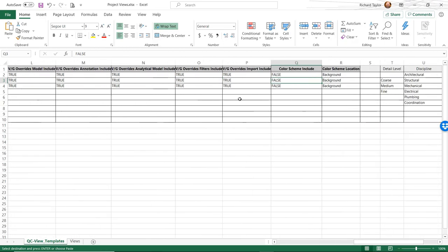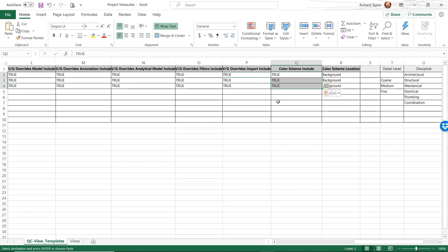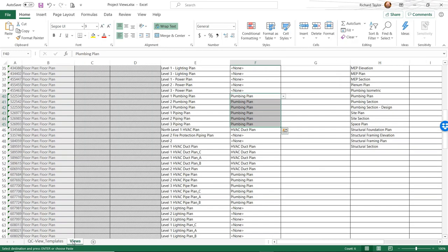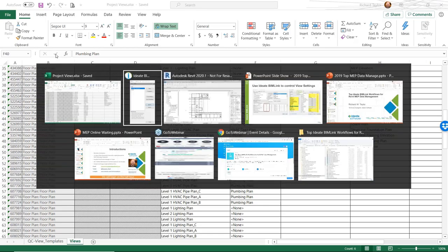As I'm QCing, I'm reviewing the HVAC duct plan and zone plan, and all the parameters associated with that particular template. I notice that 'color scheme included: false' is incorrect, so I'm going to set that to true — I actually do want the color scheme included because that's going to be our cooling load scheme. I've made some changes to the QC view template and to the actual views, so I just save the spreadsheet, which saves both worksheets.